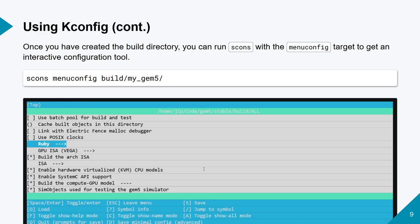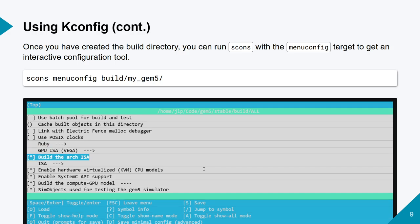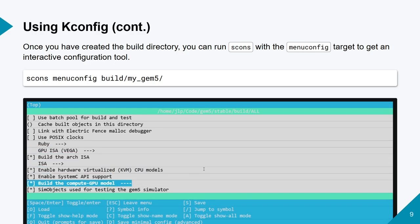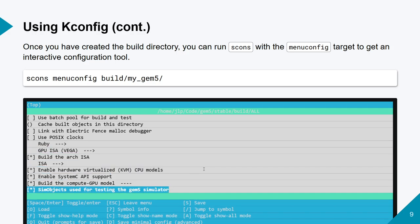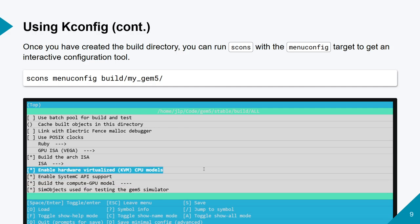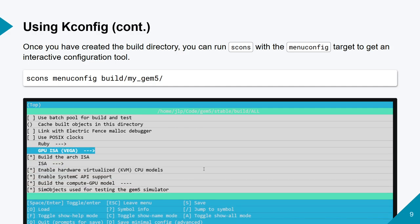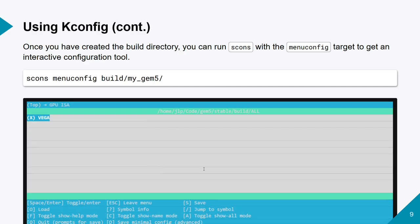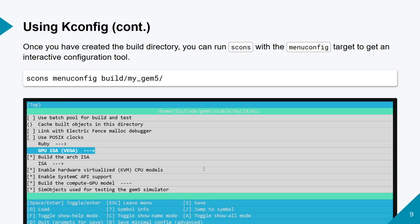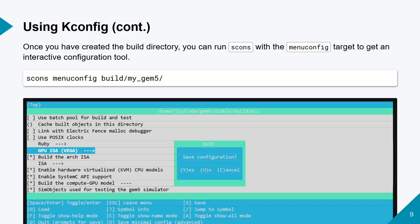Something cool about SLICC is that you can have HTML output of your cache coherency protocol, where you can see tables like the ones you see in the primer on cache coherency.